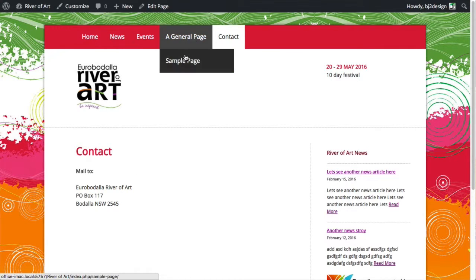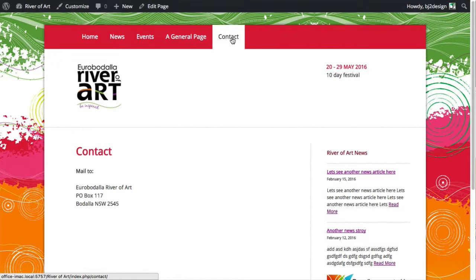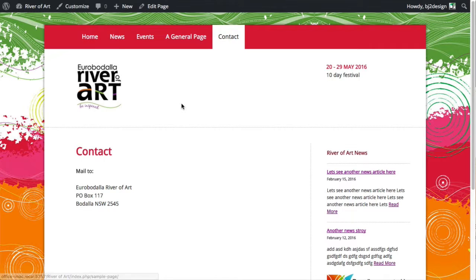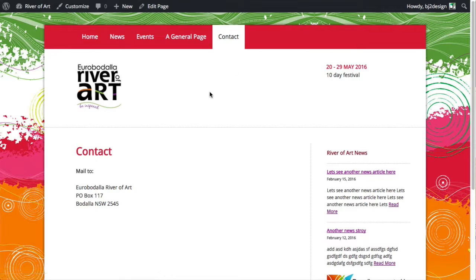You'll also see that child page drop-down option — the one that was indented, the sample page down there. So that was pretty much it for creating and adding a new page to the website and then adding it to the menu system. It's nice and easy, so if you have any questions please ask.